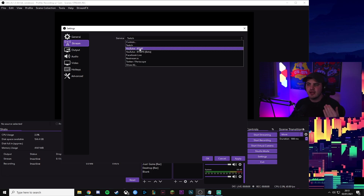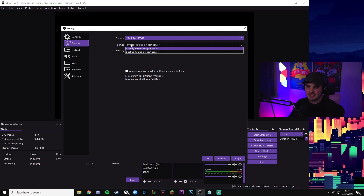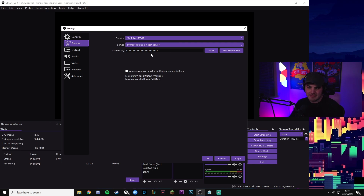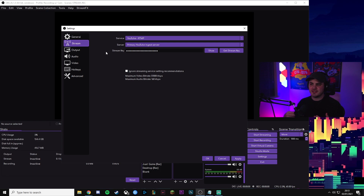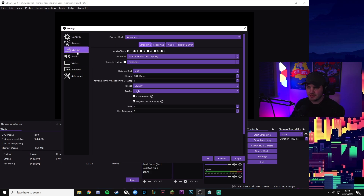If you're on YouTube, you want to select YouTube RTMP — do not select RTMPS at the moment. Then select the primary YouTube ingest server, which is where I'm streaming to when I do my YouTube streams. You'll have a stream key, which I can cover in another video if you want a full guide to YouTube streaming. You just put your stream key in here from the YouTube website from your channel, and that tells the application where you want to send the stream.